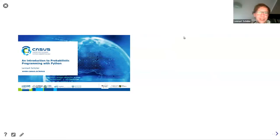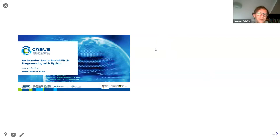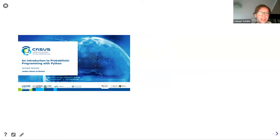Let's start. This is an introduction — hopefully a very easy and simple introduction — to probabilistic programming with Python.